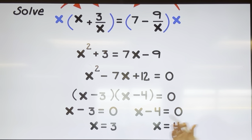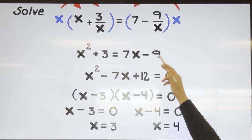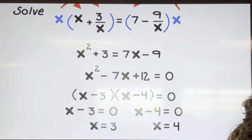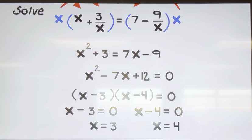If we would have gotten zero as an answer, three divided by zero would be an error and we'd have to throw it out.